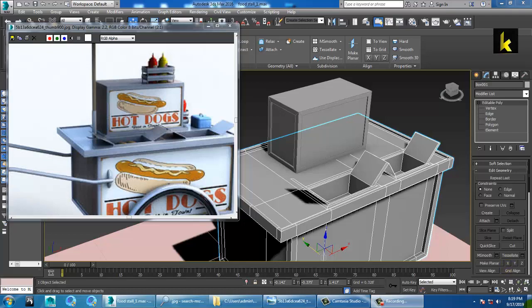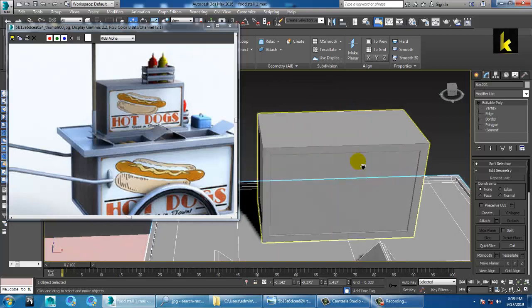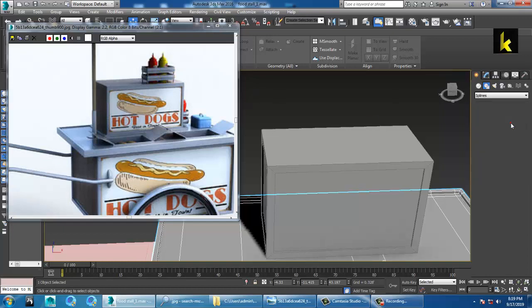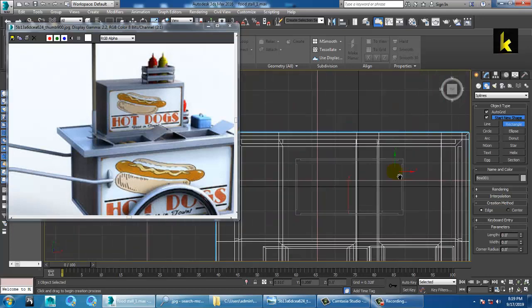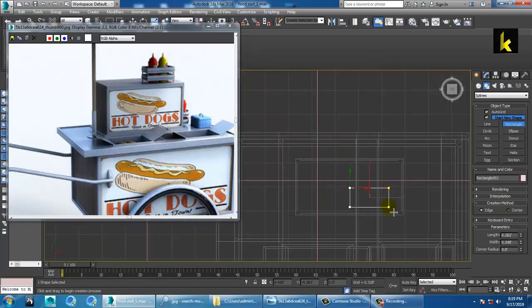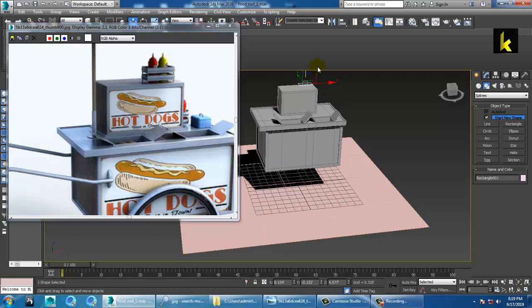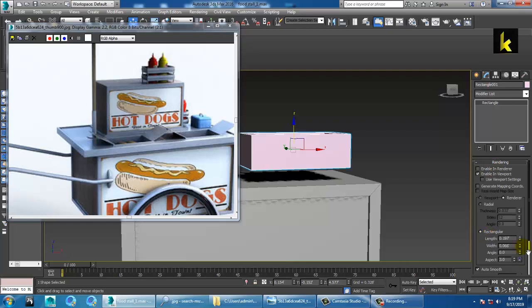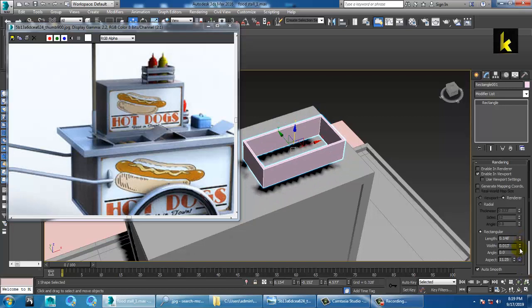Let's continue with the next part of this tutorial. We have done this food stall modeling till here, so let's continue. Let's create this stuff using a rectangle from the top view. Push this up, go over here, enable rendering in viewport, and reduce its length.